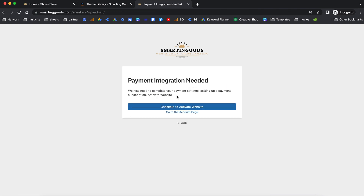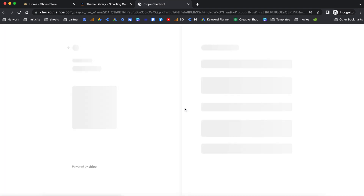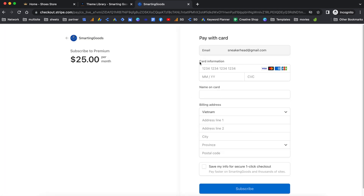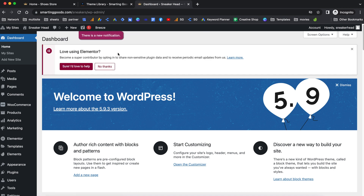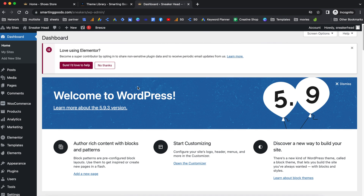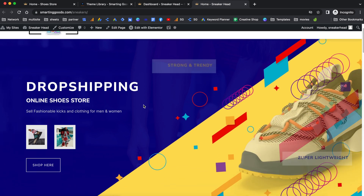To activate the website we need to check out through the Stripe secure payment gateway. Once you're here, enter your card information, name on the card, billing address, and then hit Subscribe. After checking out through Stripe, you'll be redirected to your website's dashboard. Once you're there, you can check out the front end to make sure everything is working properly.